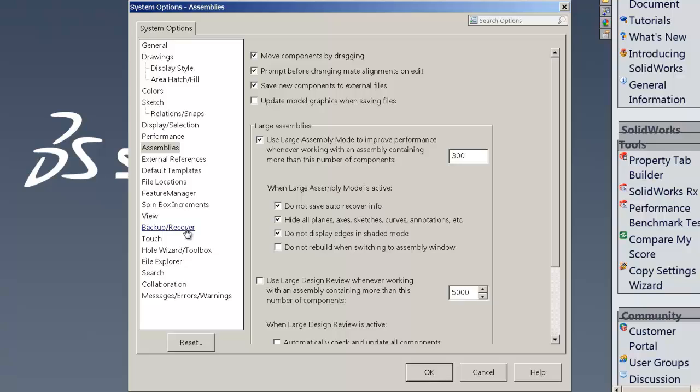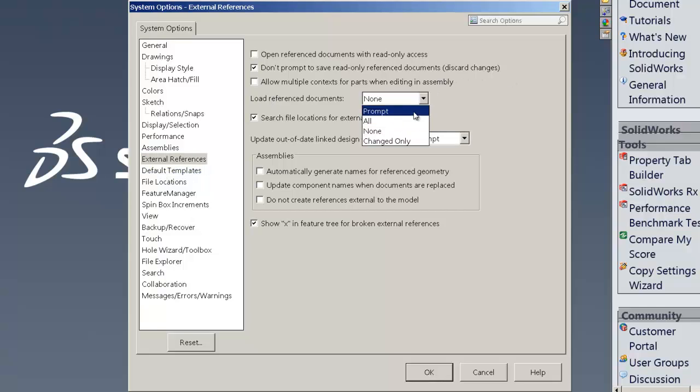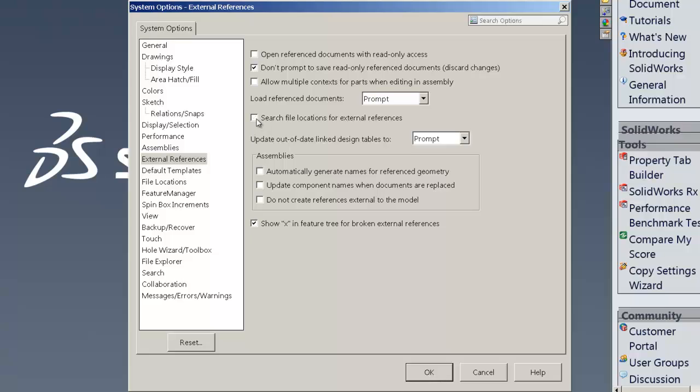In addition to that, I think on that page, that's about it. We have under external references, we really want to have the load reference model ask me for prompt and we want to go ahead and uncheck search locations for external references. That makes the system do things that takes a lot longer.